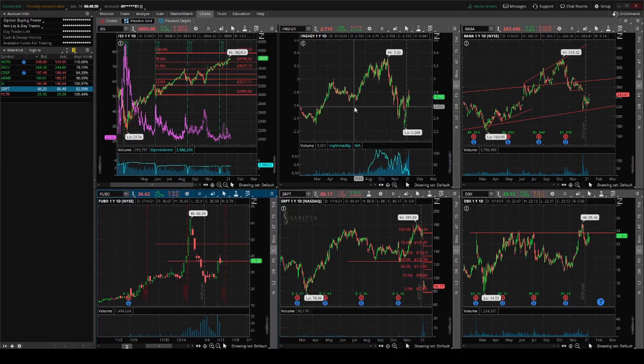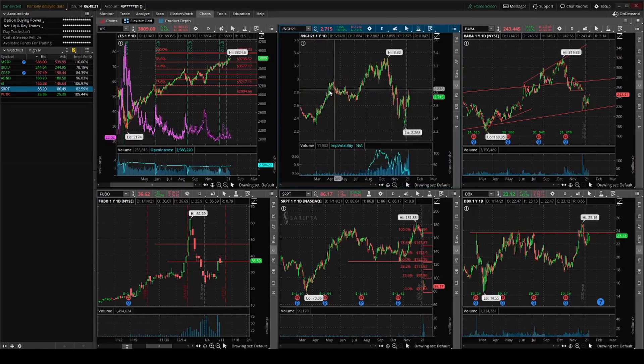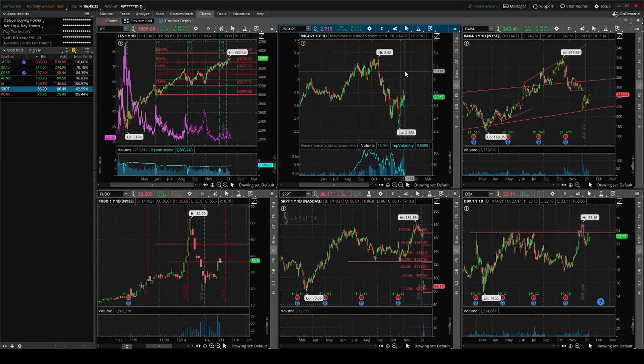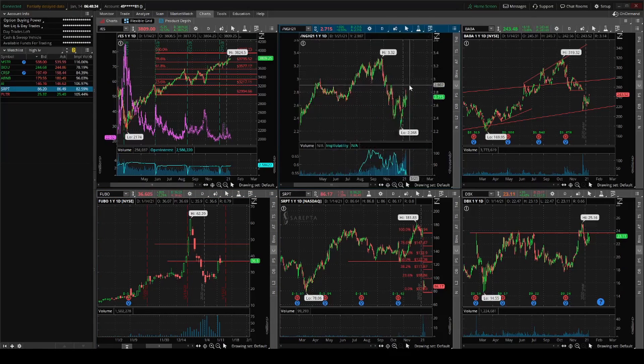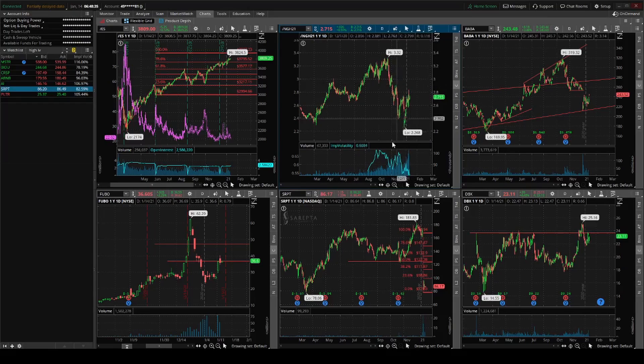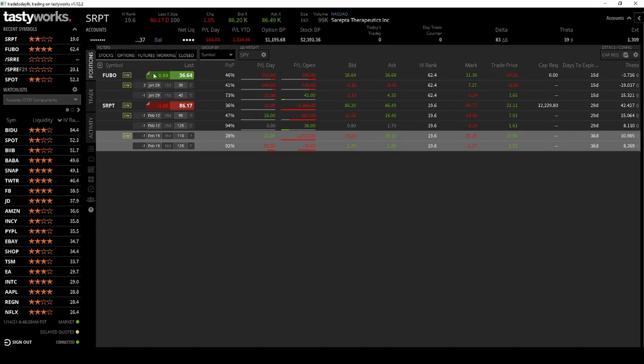I think my next play is going to be /NG, whatever I can play right now.